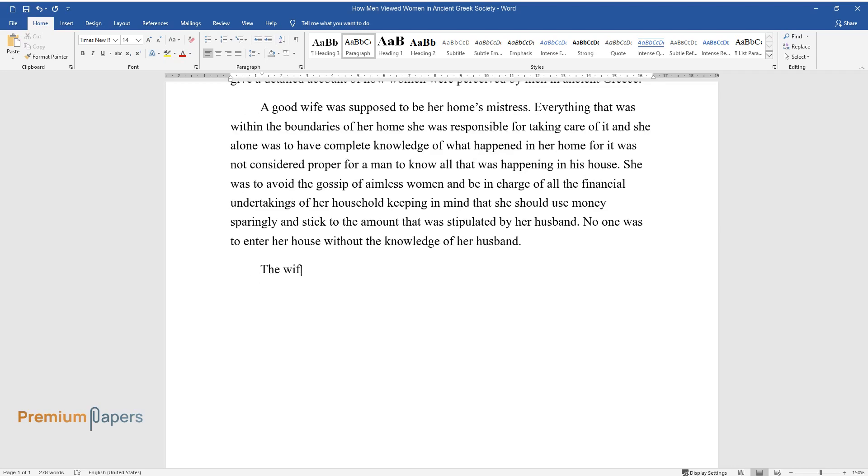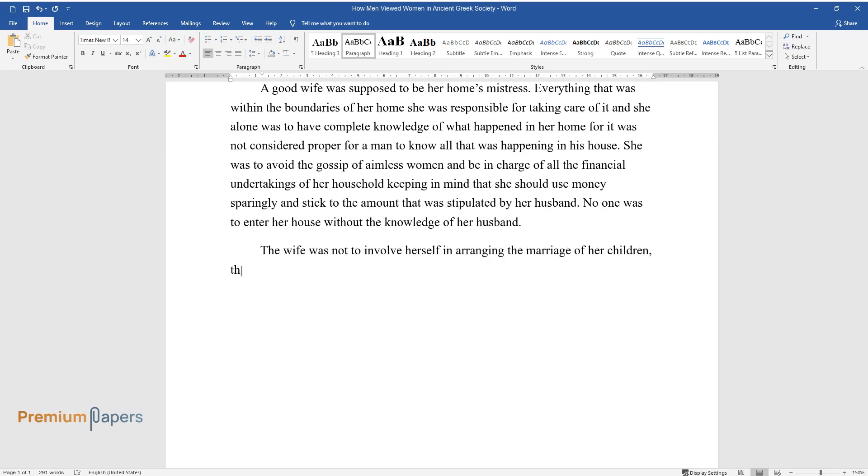The wife was not to involve herself in arranging the marriage of her children; this was a role left out for the man and she was to respect and obey the wishes of the husband.